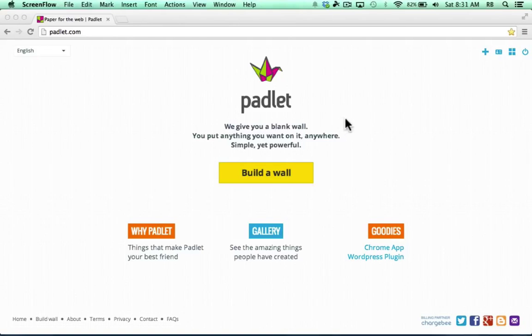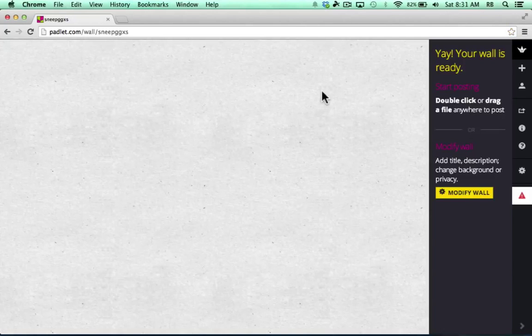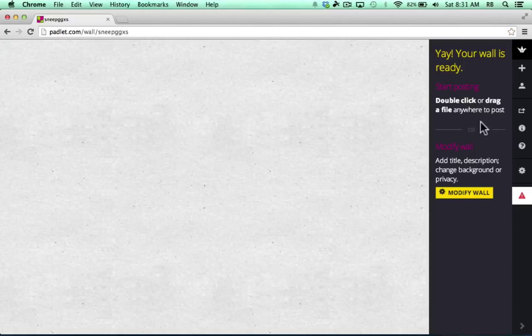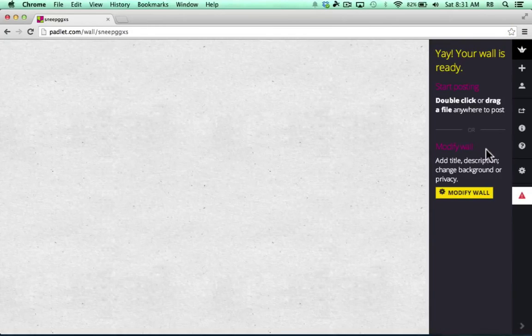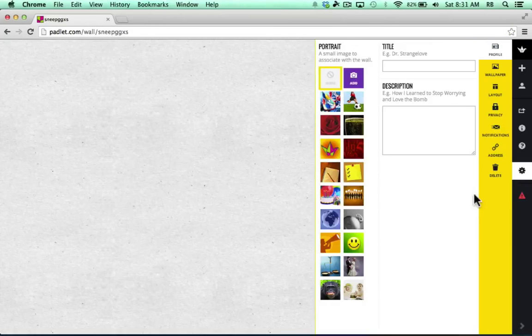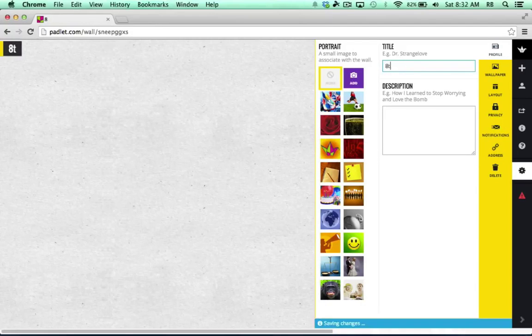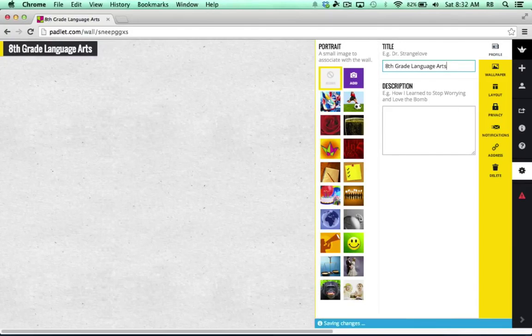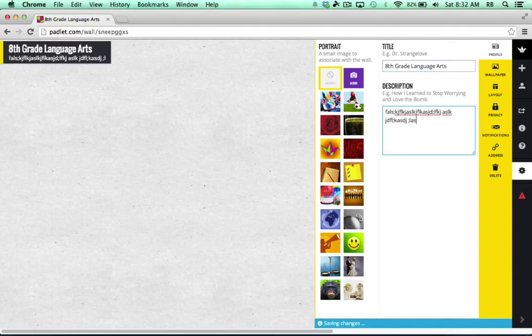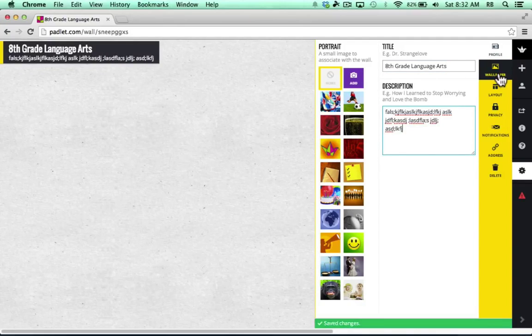So let's take a look. Once you've signed up for a free Padlet account, all you have to do is click Build a Wall and it brings up a wall for you to customize. It tells you how to get started posting on your wall, but first, I want to modify the wall. I'll click Modify Wall and I can title it and describe it. Let's say that this wall is going to be for my 8th grade language arts students. I can just type that in, type in a description of the wall and maybe what its purposes are going to be.